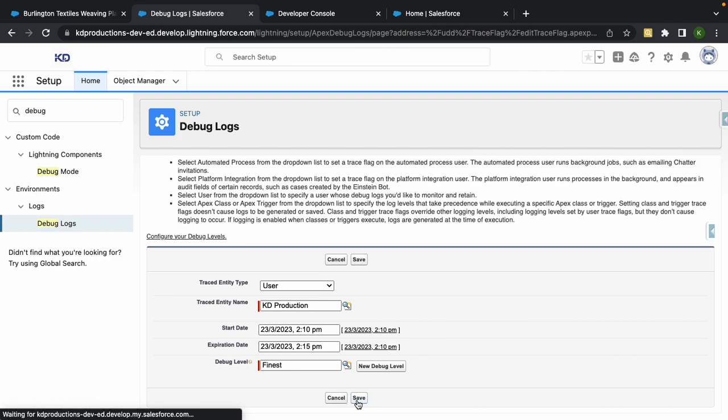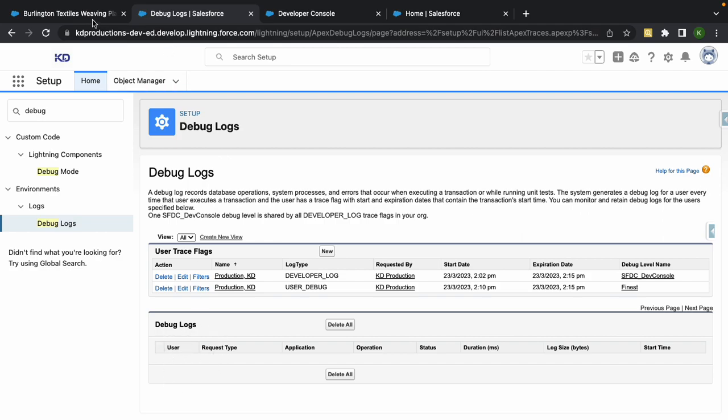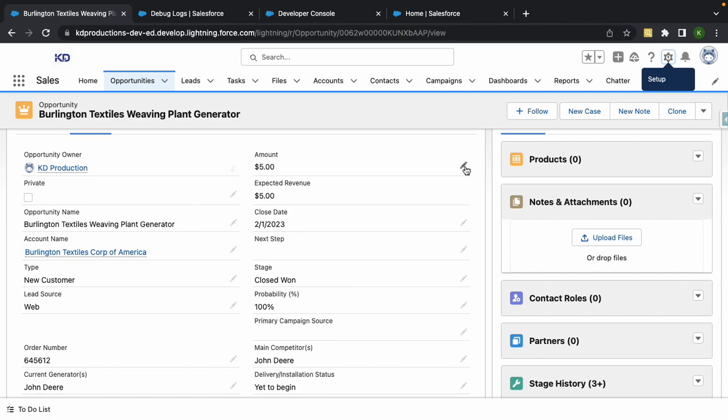Now I've got that there and that is pretty much it. I'm just going to hit the save button. All the debug logs will show you here below. What I'm going to do now is I'm going to update the amount to 520,000.